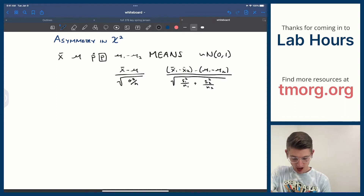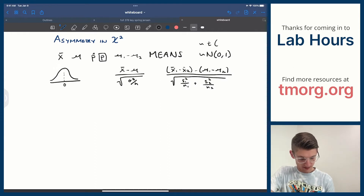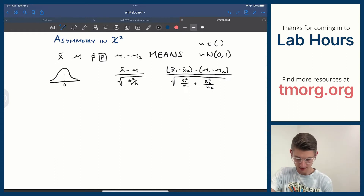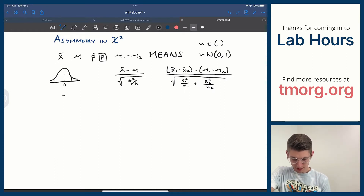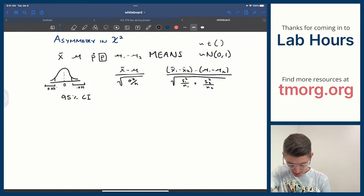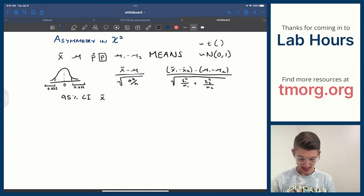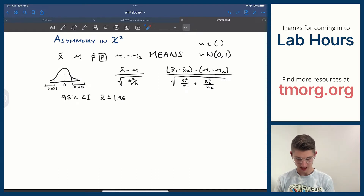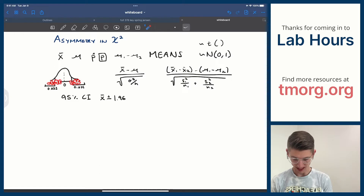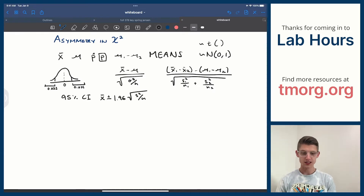That pattern has led us to distributions like the t and z distribution, which are symmetric around zero because of that mean-of-zero structure. When building a 95% confidence interval, we get two values with 0.025 to the right and 0.025 to the left. We've used the z-table and t-table and found x-bar plus or minus 1.96, because the critical values were symmetric around zero — negative 1.96 on one side and 1.96 on the other.